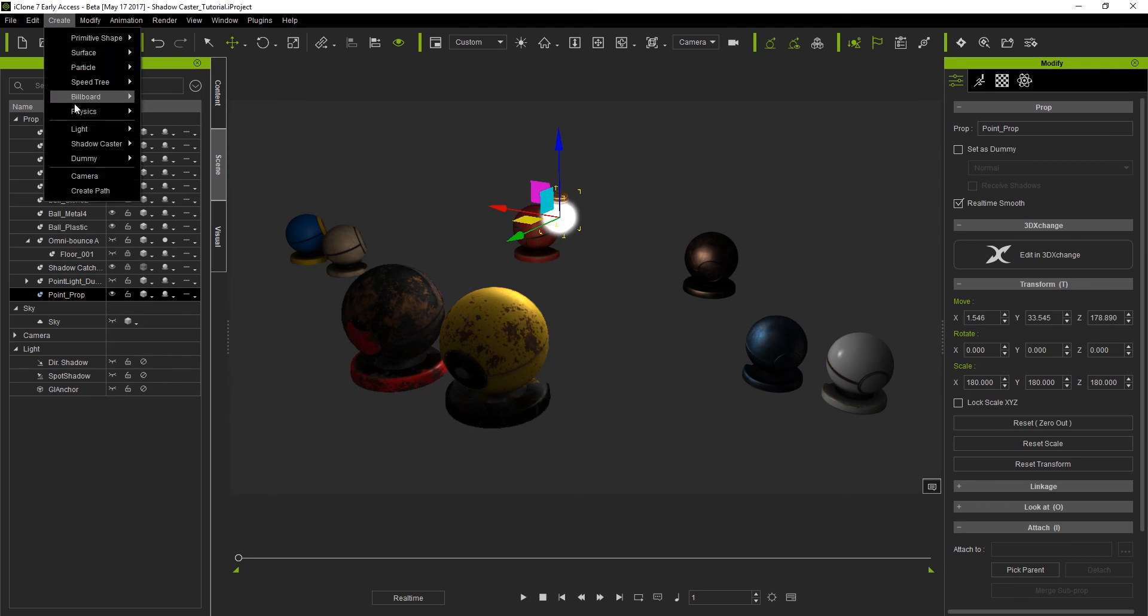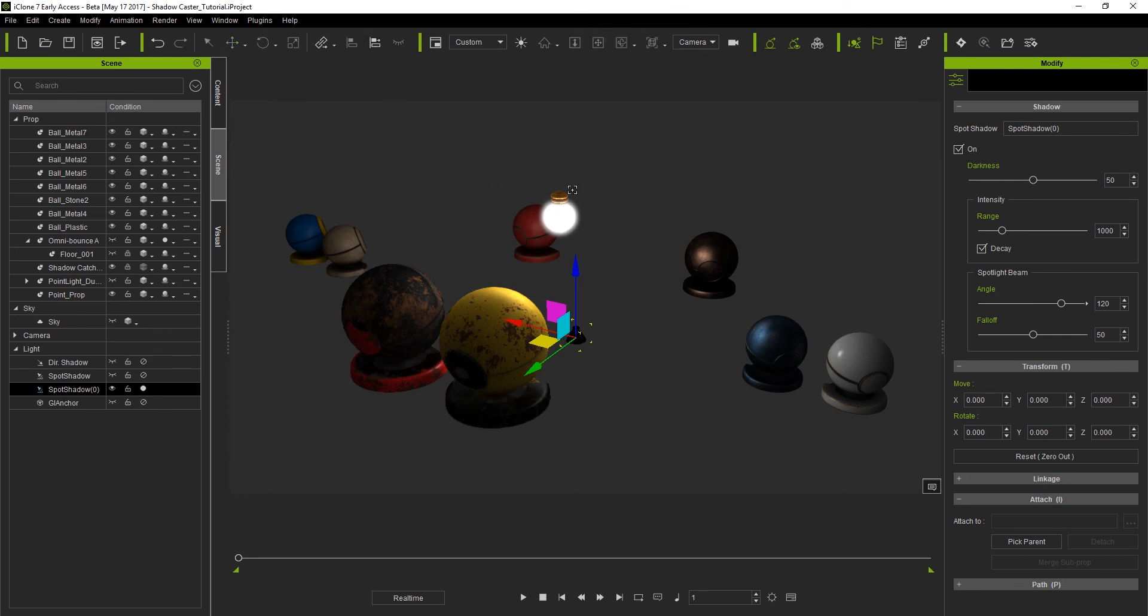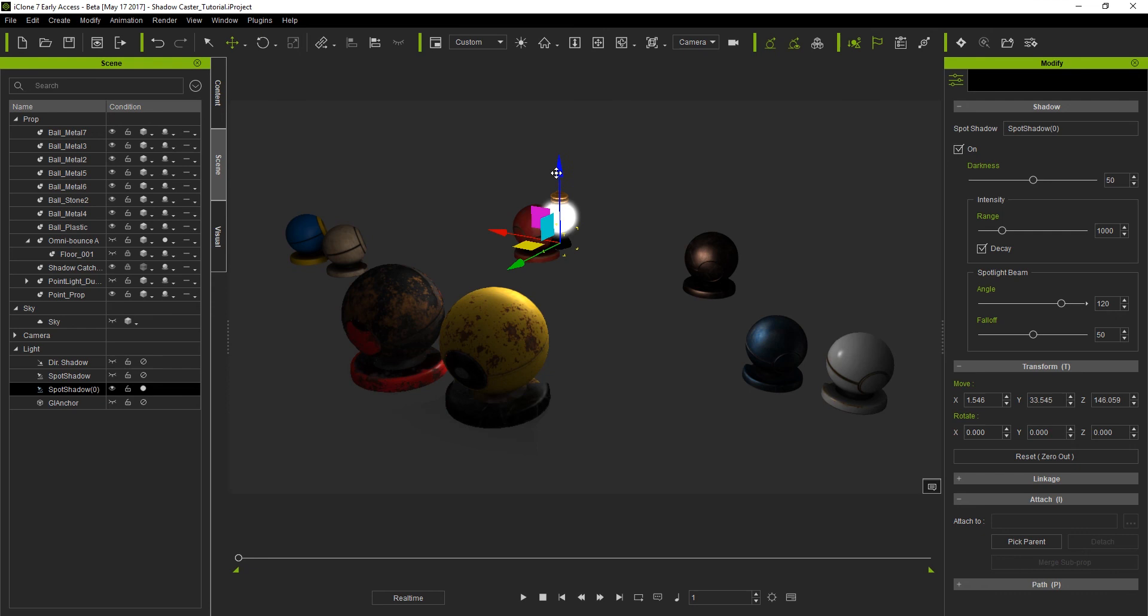Let's go create our spot shadow caster first and then zero out all the transform values so it's facing directly downwards. We can then use the align tool again to line it up to our spotlight prop. Again make sure it's a little bit lower than the light so that the light itself doesn't interfere with the shadow cast.